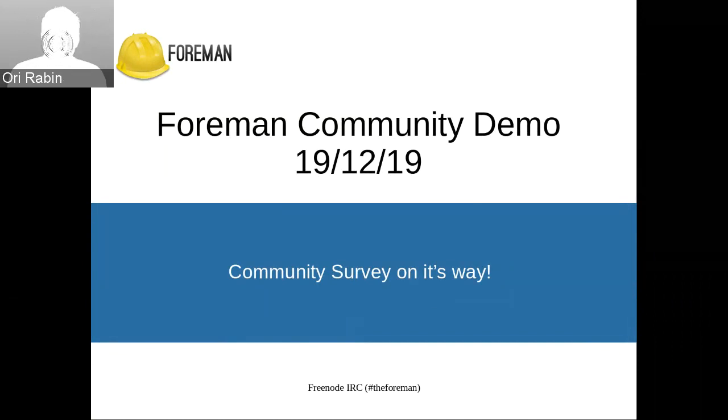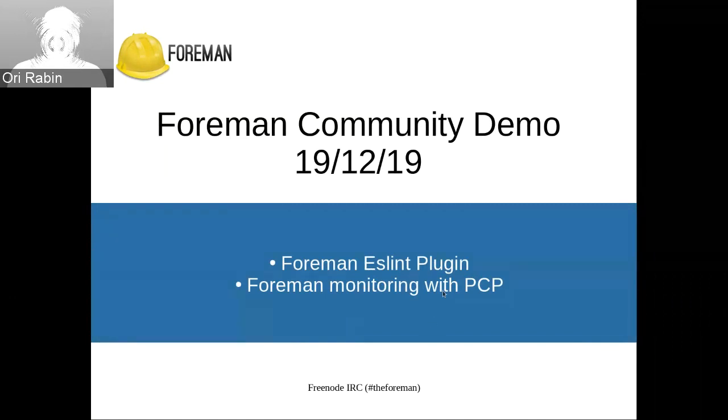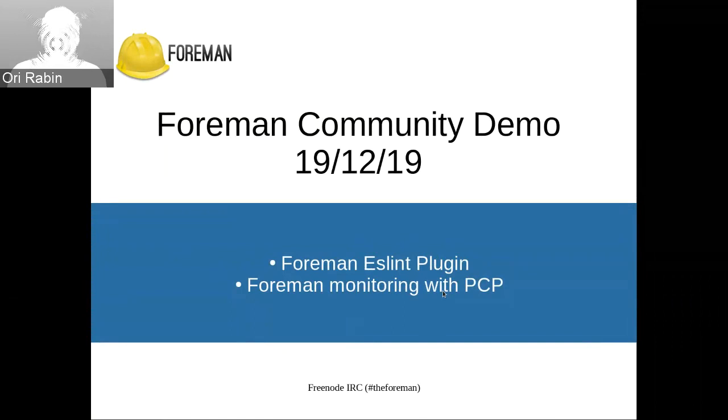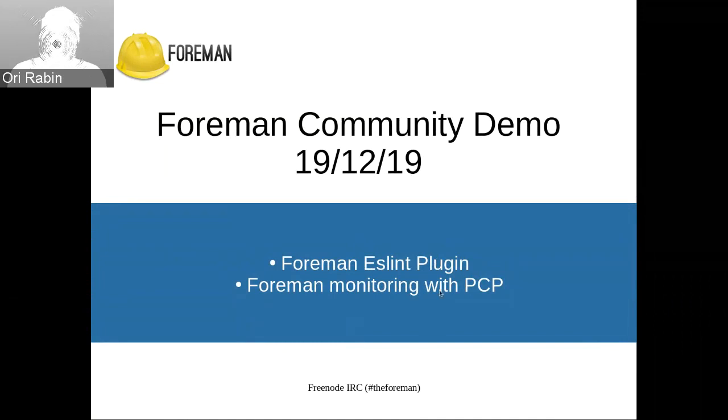Thanks, Tomer. We only have two presenters today. We're pretty close to the holiday already, so thank you two for joining. Amir will be first with the Foreman ESLint plugin, and then Lukash with Foreman Monitoring with PCP. So Amir, to you.